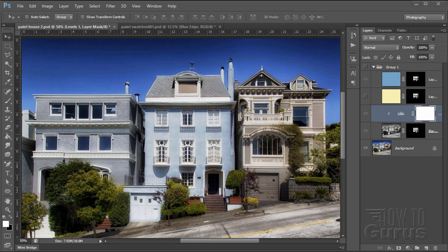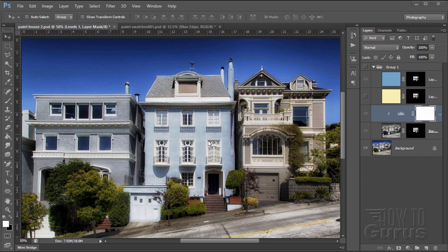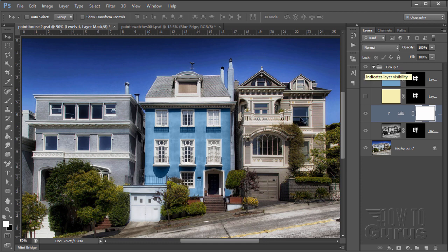In this Photoshop tutorial I'll show you how to paint a house and not just that, but to paint a house to match a swatch. So here's our basic house and let me show you this effect once we have painted the house to match our swatch. There we go. There's the swatch right there. So it's fairly straightforward.